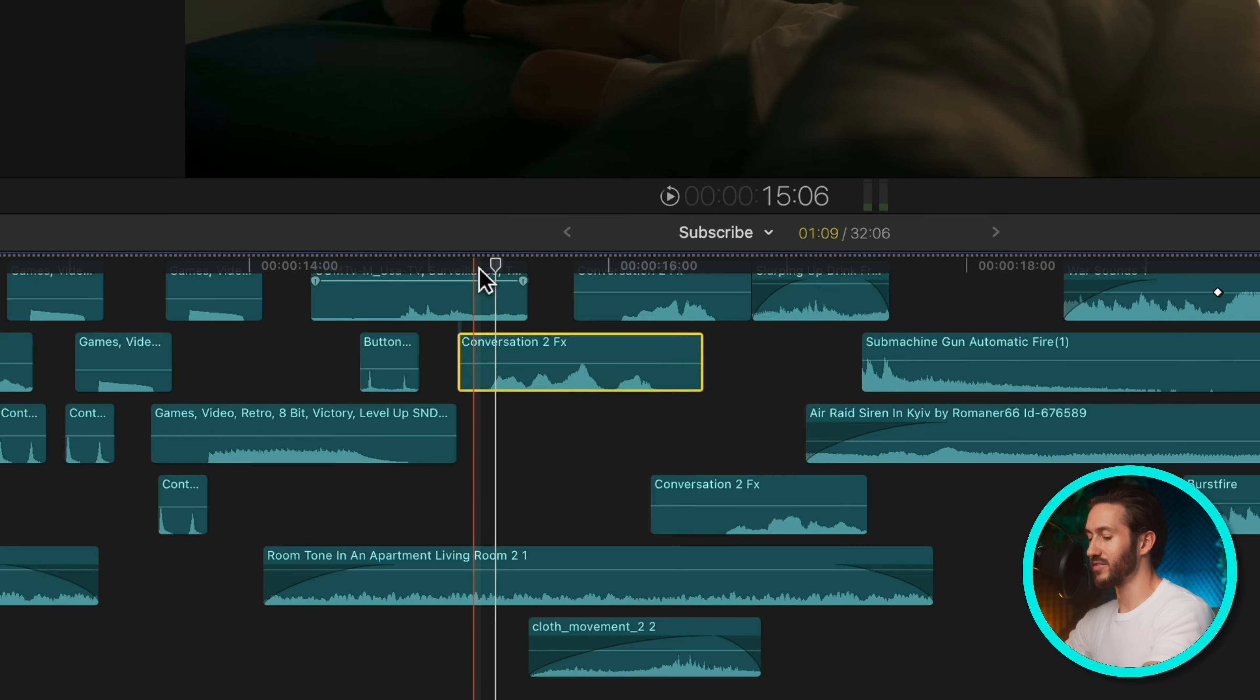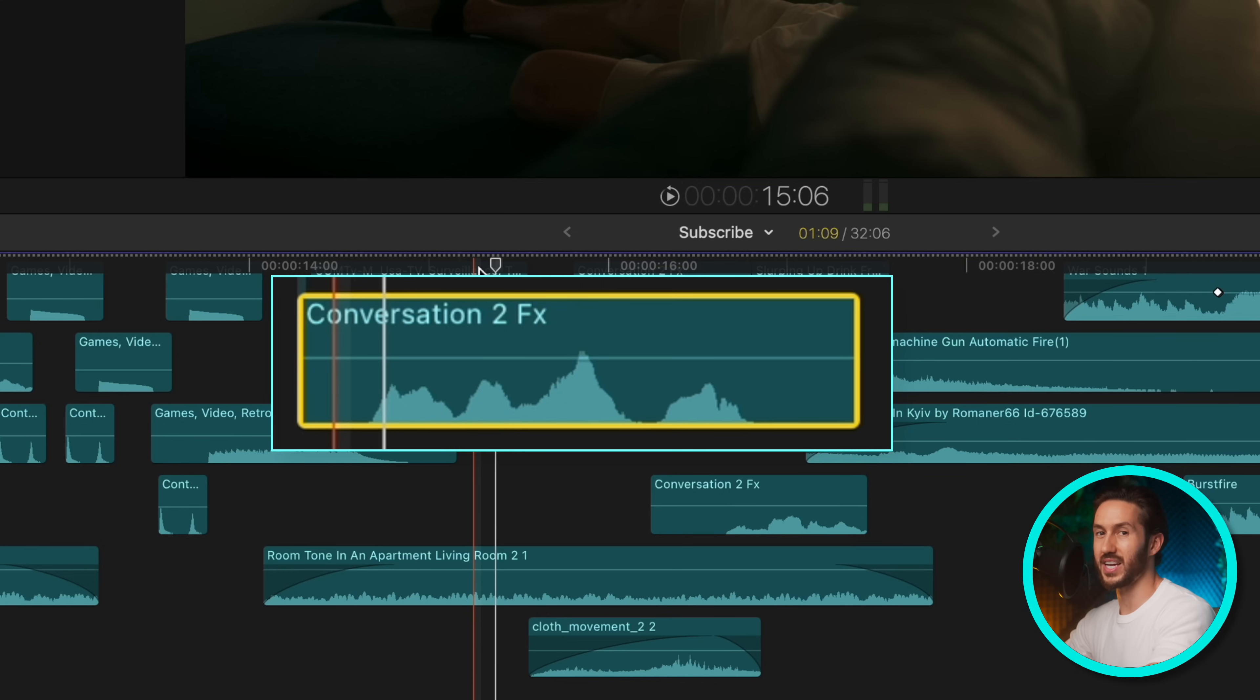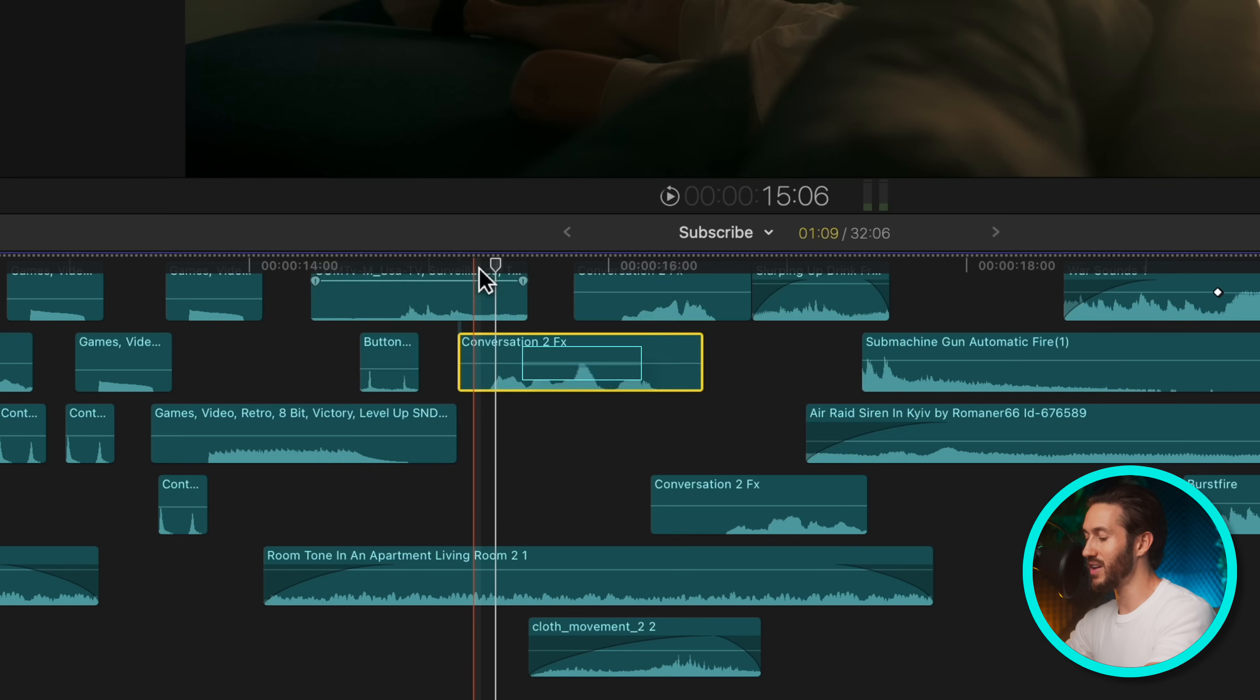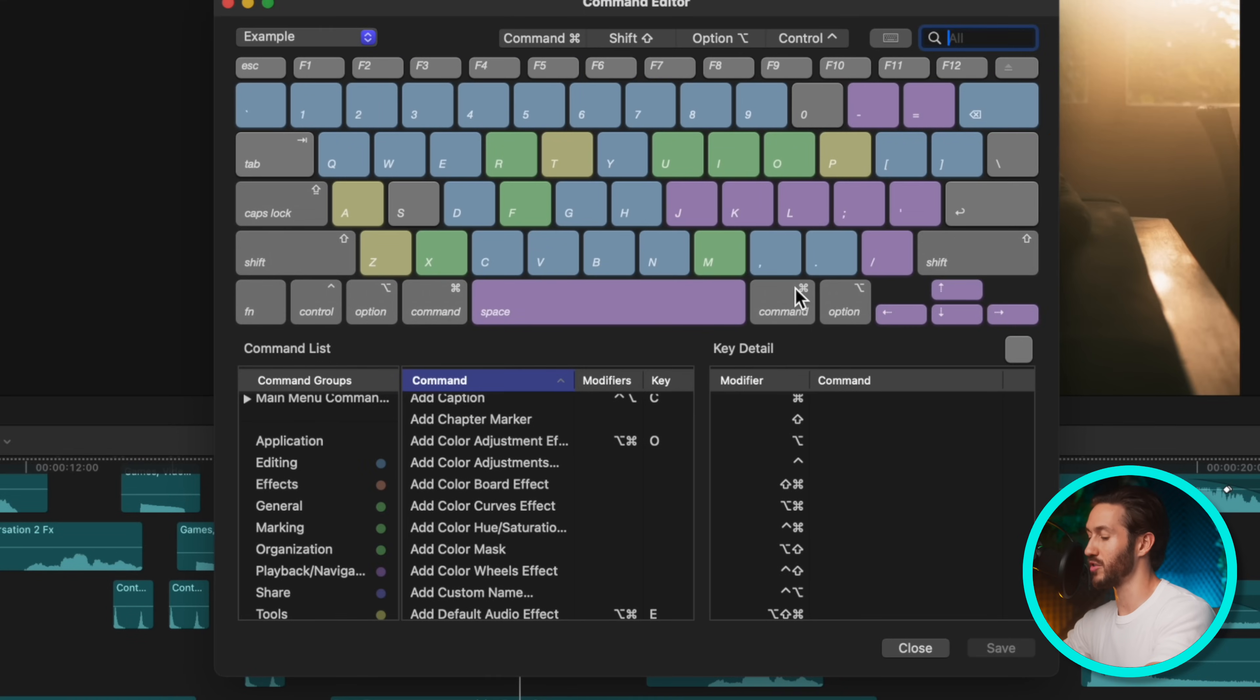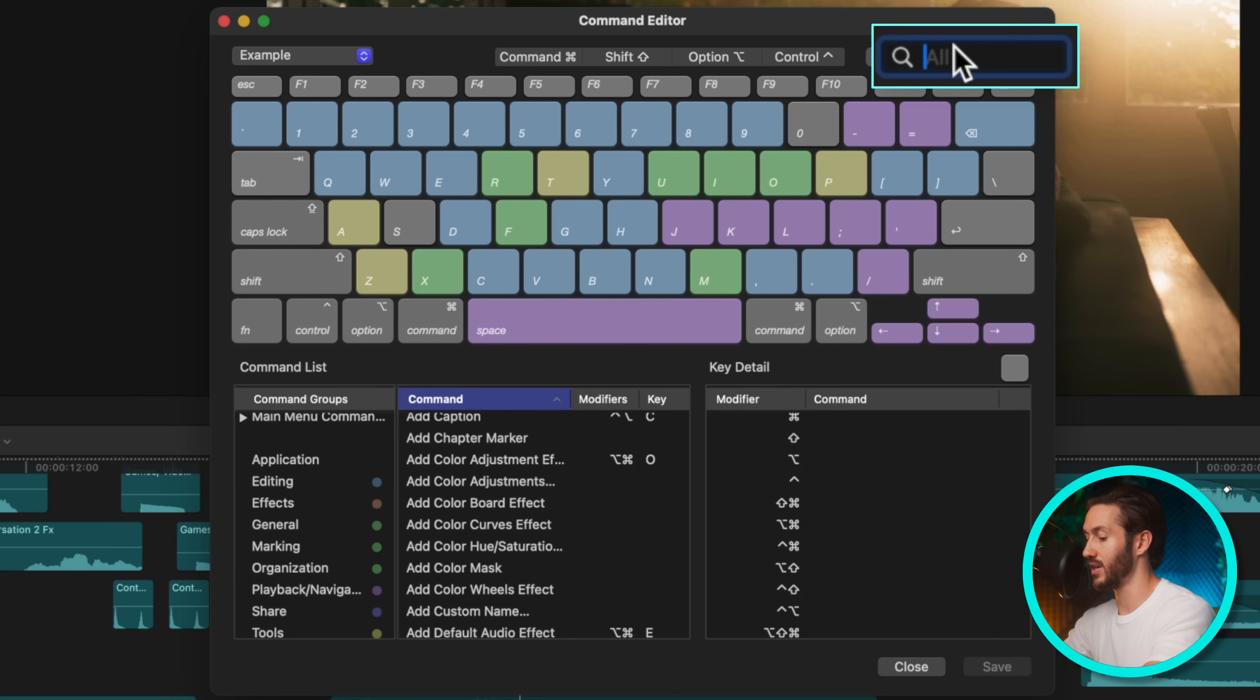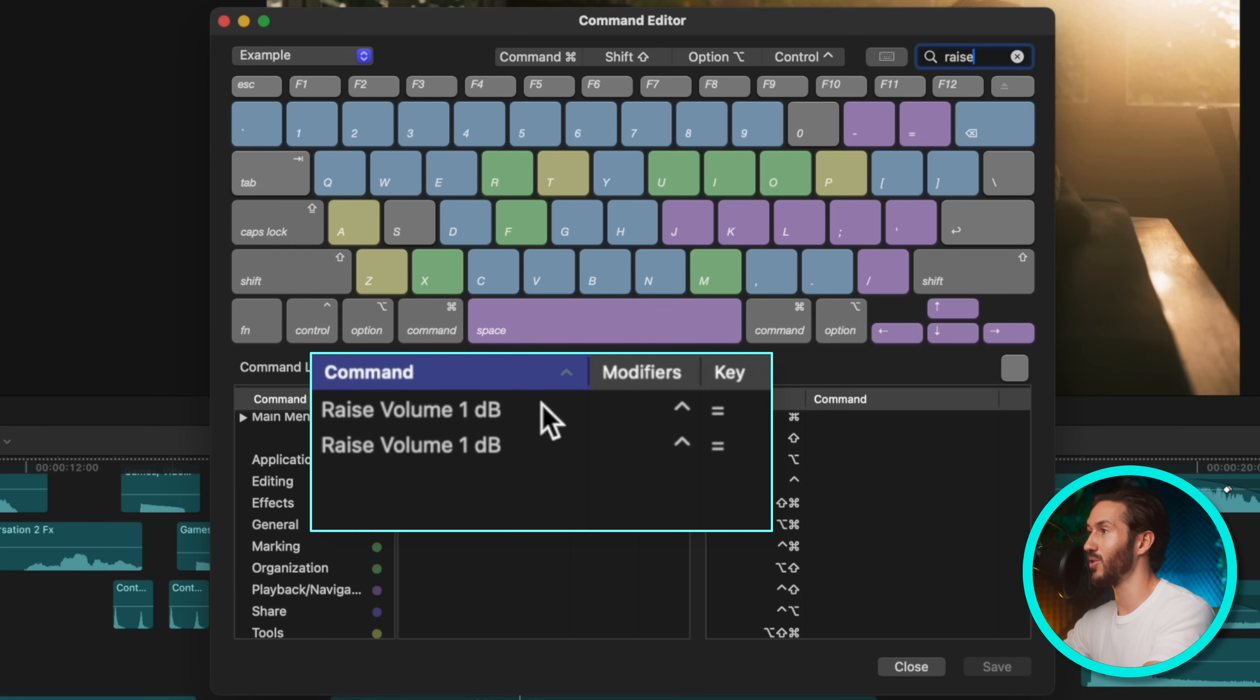Normally you have to look down at your keyboard and then press control plus plus plus plus to raise three decibels and control minus minus minus to raise three decibels. But a way faster way is to first press option command K to bring up that keyboard shortcut editor. And we're going to type in raise volume one decibel.